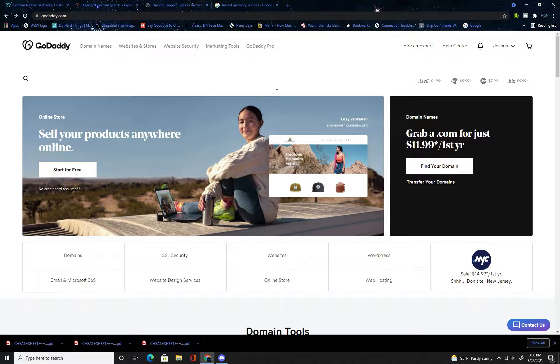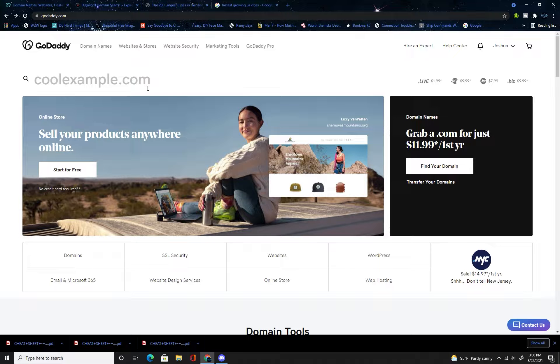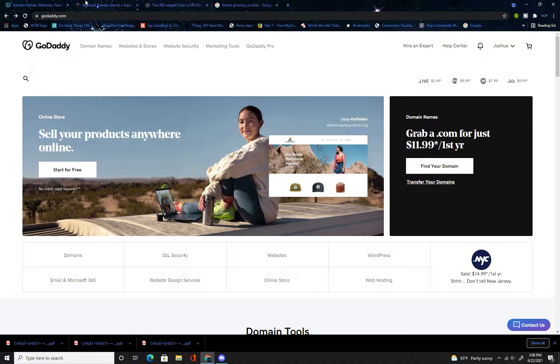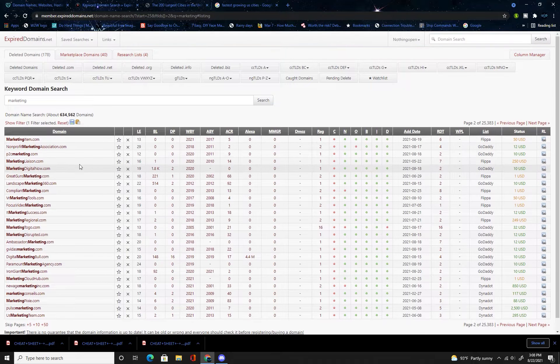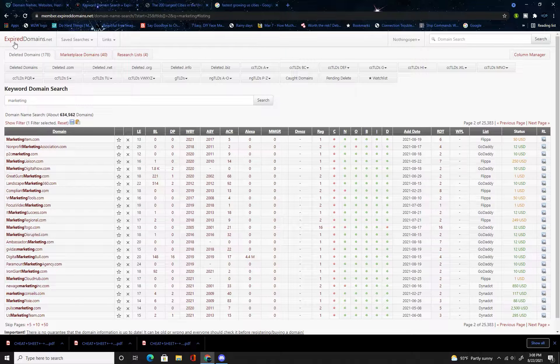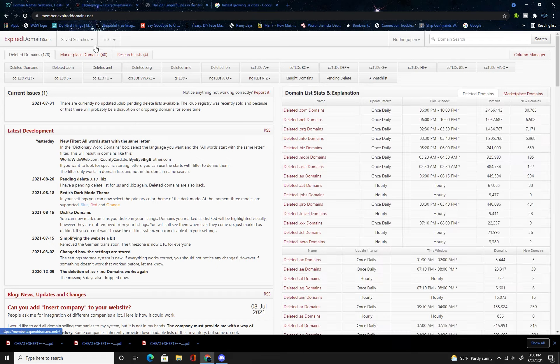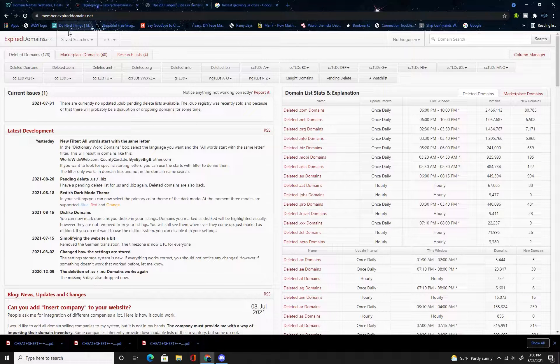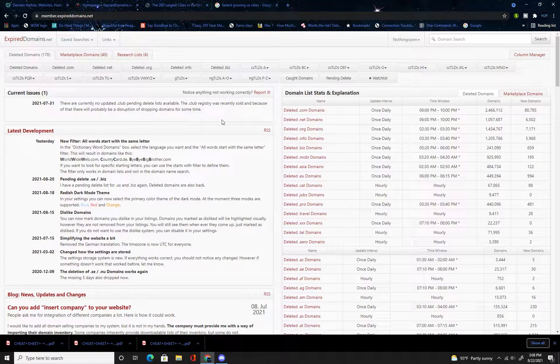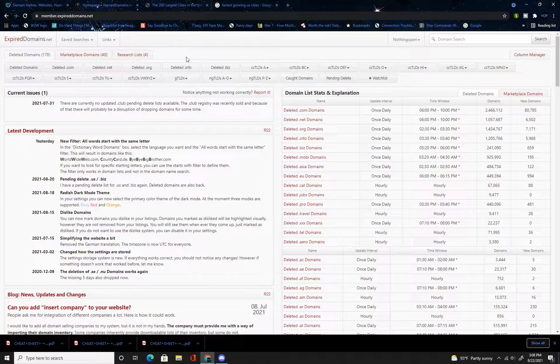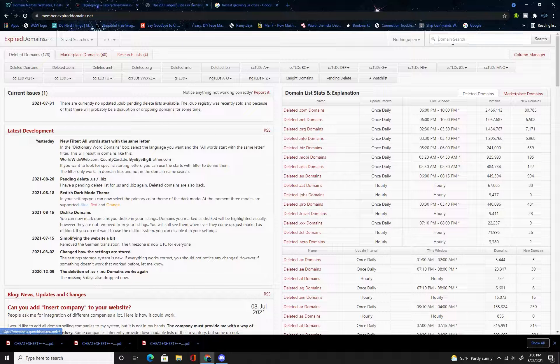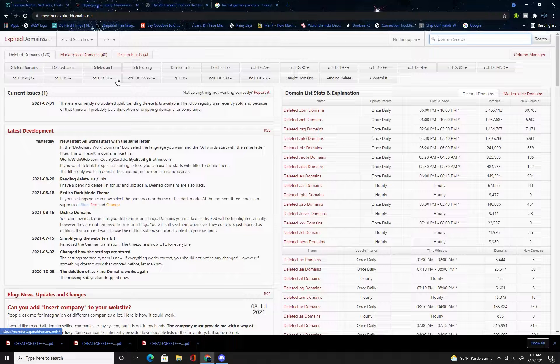I'm going to walk you step by step how to find domains to flip, how to purchase them, and how to sell them. Step number one is obviously going to be finding your domains to flip. You're going to go to expired domains.net. Once here you're going to create a free account, just requires email and password.